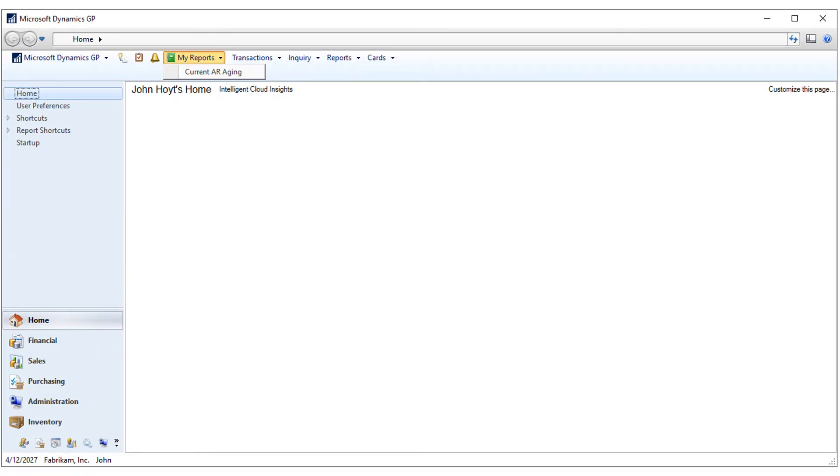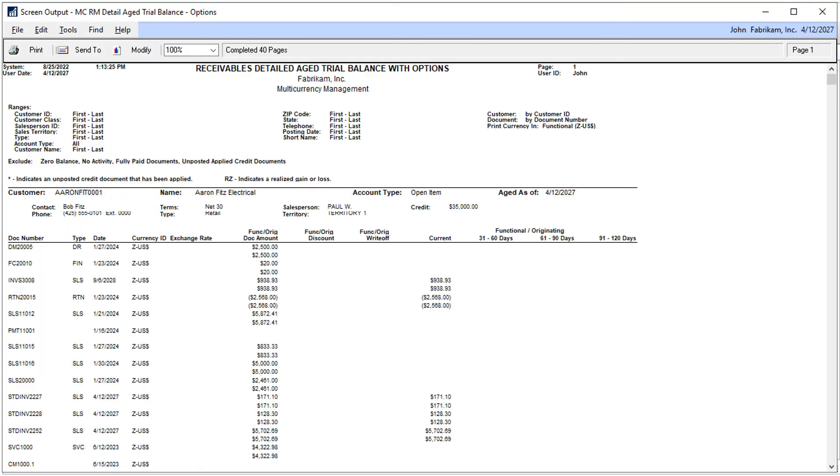Click on My Reports and choose the report you want to run. Here's the current aging report. Verify the report runs properly, and now we can stop the recording of the macro.